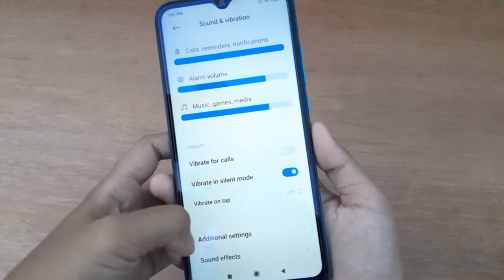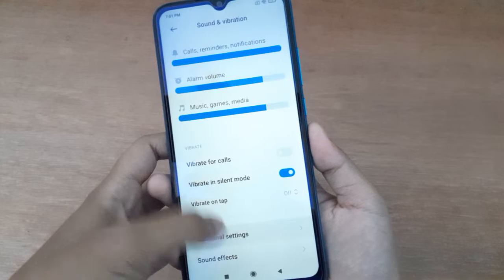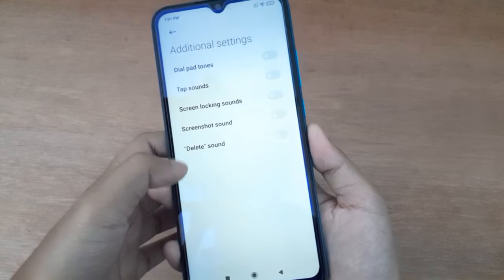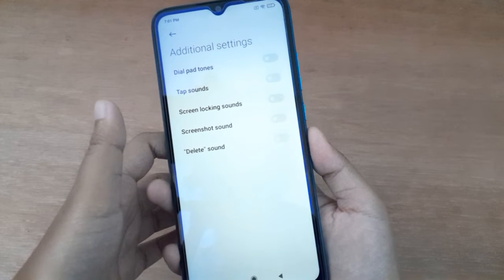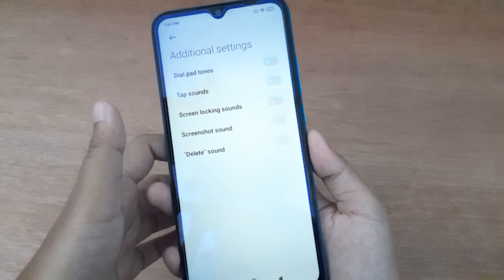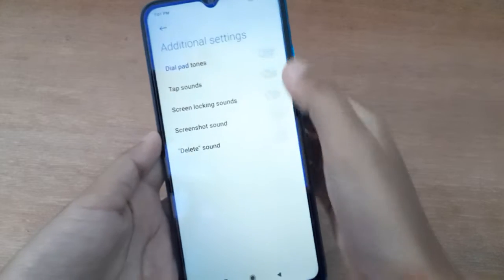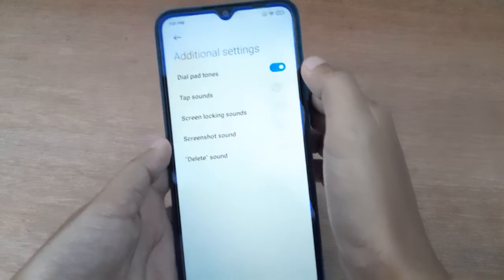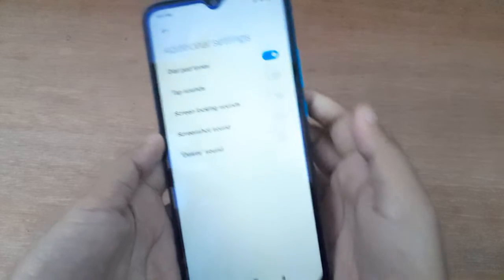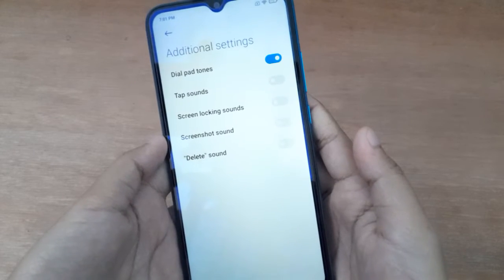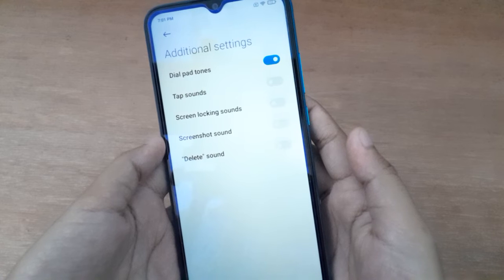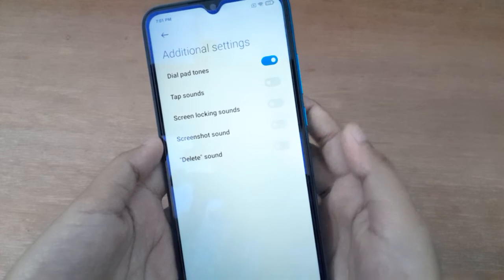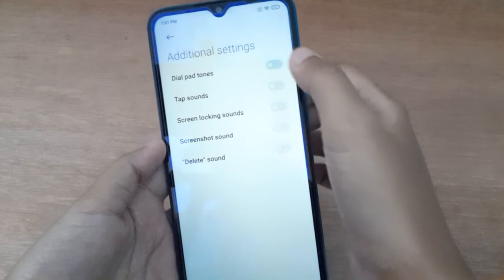Here you will find the Dial Patterns option. If you want to turn on Dial Patterns, just click on this icon and Dial Patterns will be set on. If you want to turn it off, click the icon again and Dial Patterns will be set off.